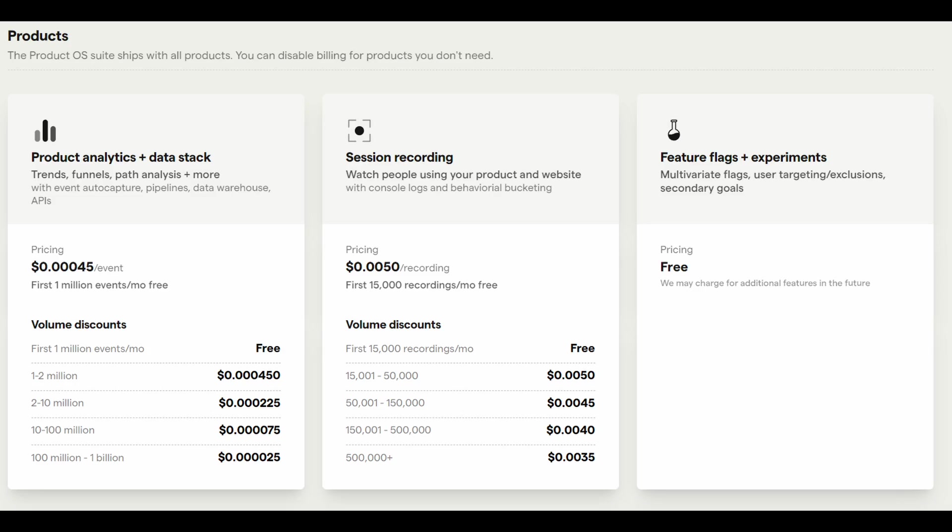So that's all I wanted to show you about PostHog. If you're developing an application or running a website, I highly suggest you check them out. The free tier provides 1 million free events a month and up to 15,000 session recordings. So if you're running a small project or are a startup, it's going to be no cost to you. Anyways, I hope you enjoyed the video, and I'll see you in the next one.